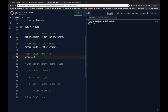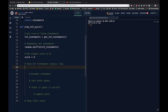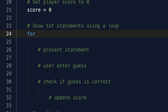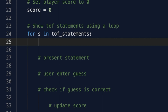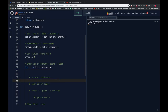Now we want to use a loop to show each of our true or false statements. For this we're going to use a for loop. If you remember the format: we say 'for' then a variable 'in' and then either a range for numbers or the name of a list. So we could say: 'for s in tof_statements'. This is a for loop that goes through every single statement in our tof_statements list, and for each one it assigns that statement to variable s.